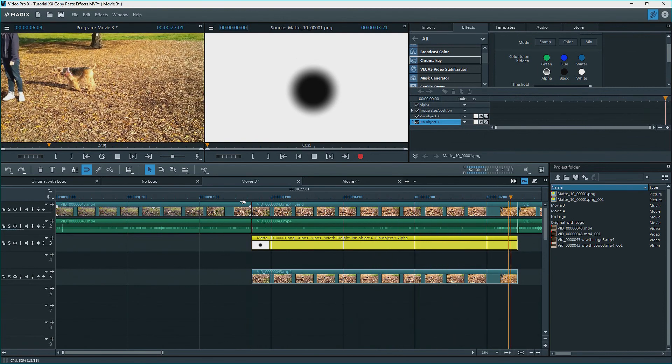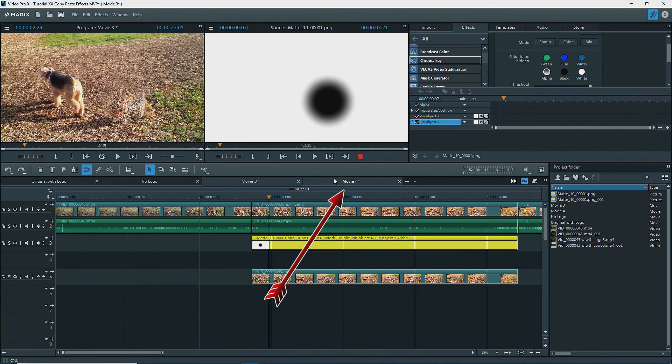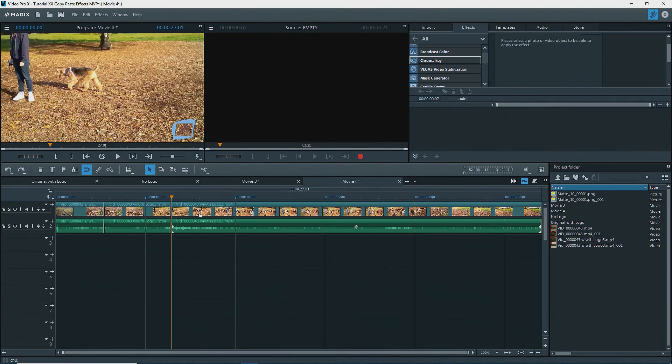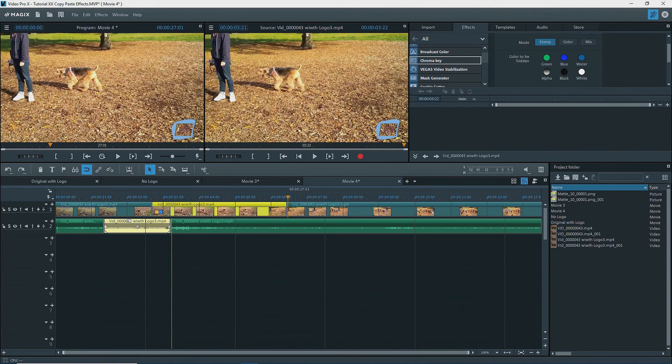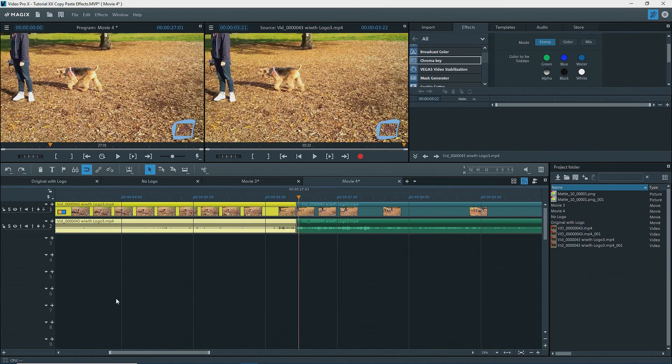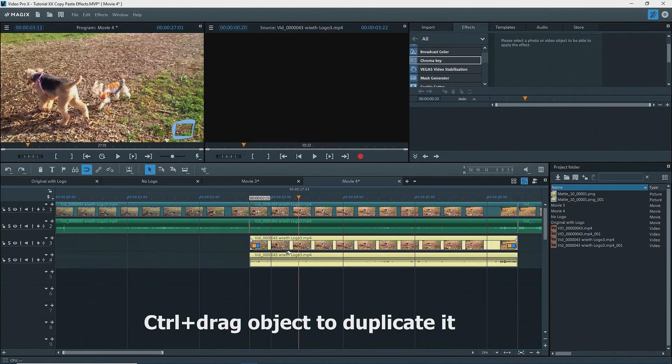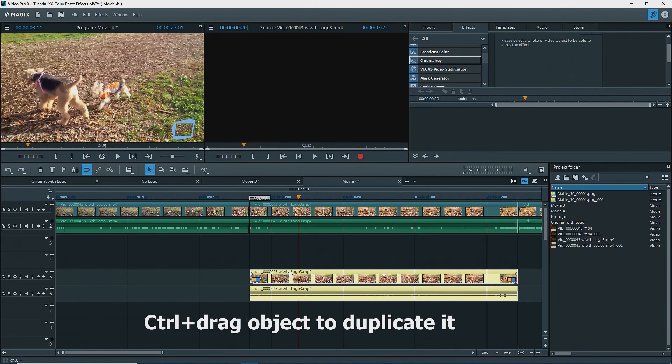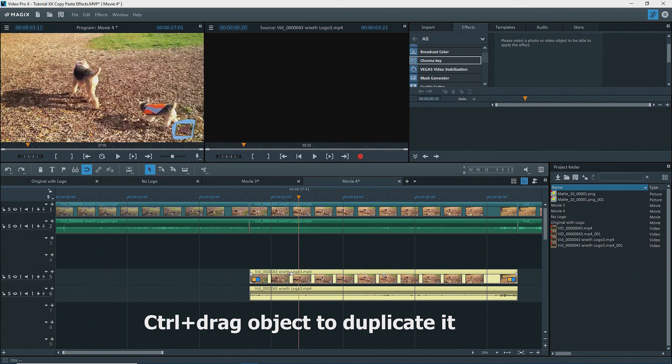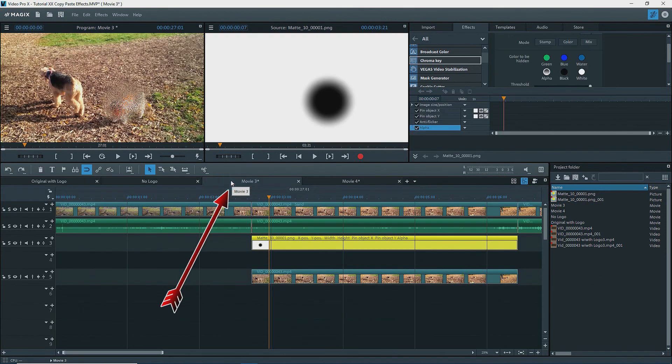Now to get this effect onto the video without the logo, which is in movie four, I have to create my duplicate as before onto track five. Hold down control and with the left mouse button, drag down onto track five, and release the mouse button.